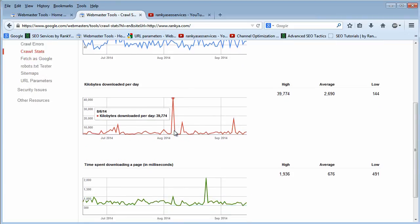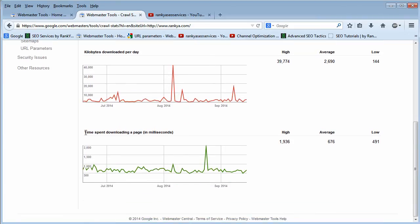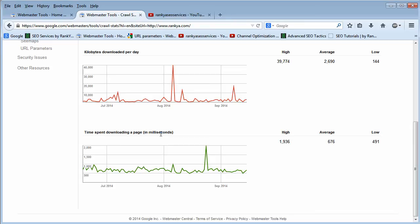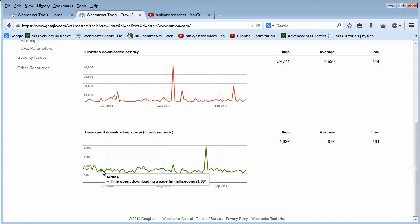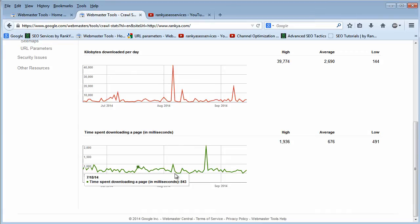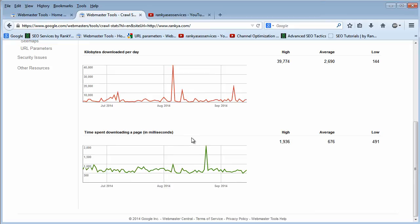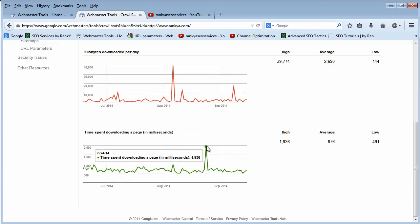Another one here is time spent downloading a page, and the data is shown in milliseconds because everything happens fast online. But this particular information is rather important for us to look at, reason being we want Google to come and access our landing pages and our website quickly, and we don't want Google to spend a lot of time downloading any web page that we have.